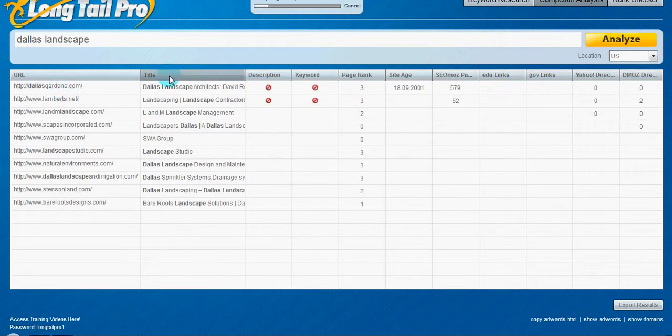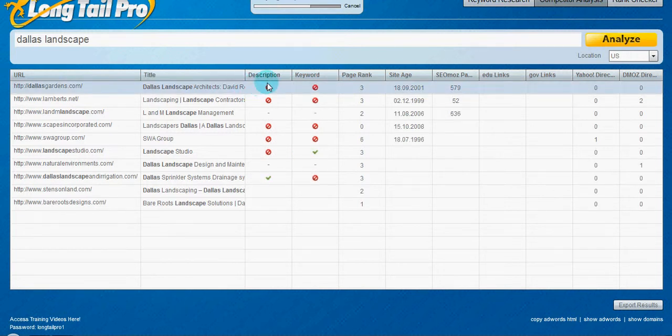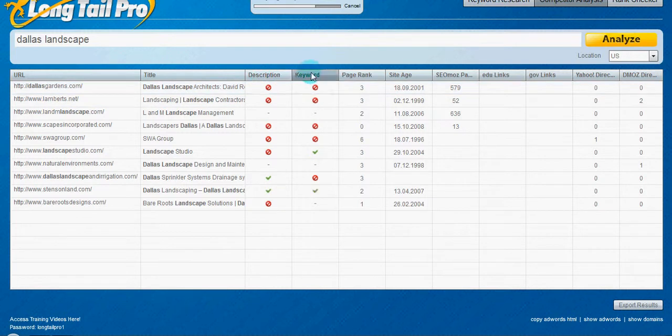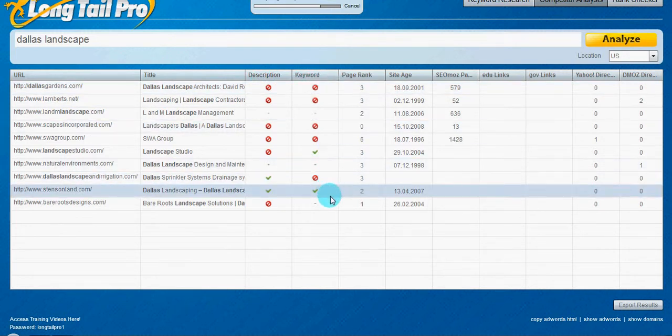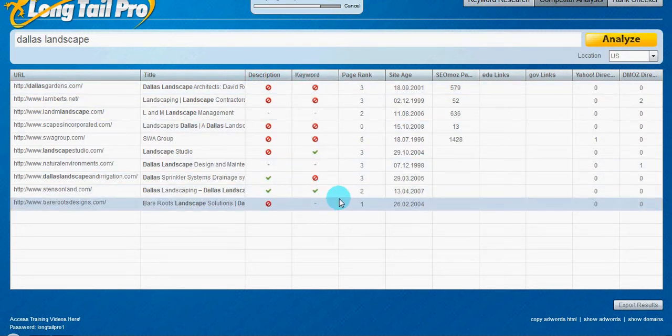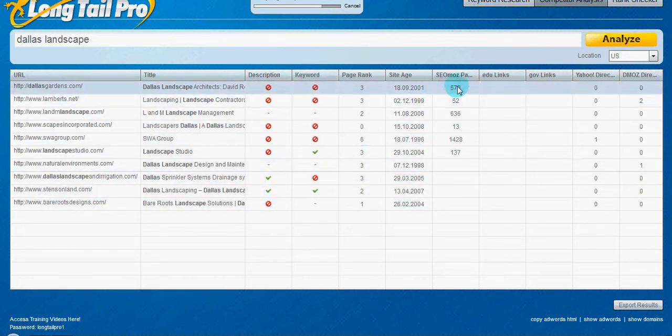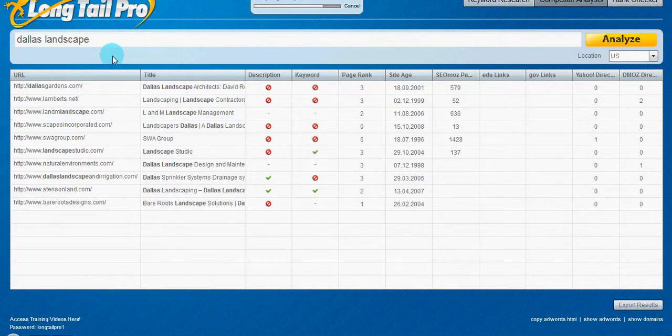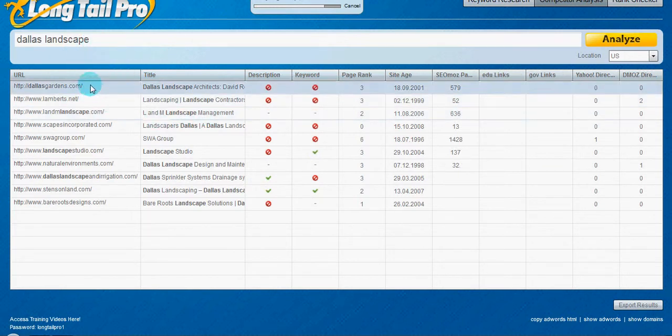Although they don't have the keyword in the description, and, you know, there's not, like, a lot of links for Dallas landscape. What you want to look at is there's, there isn't an extension,